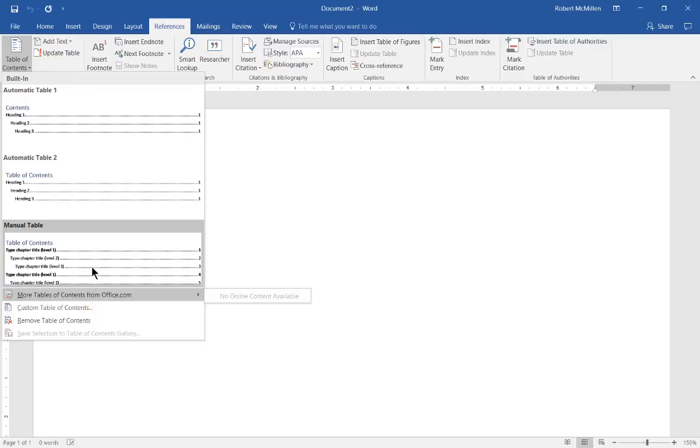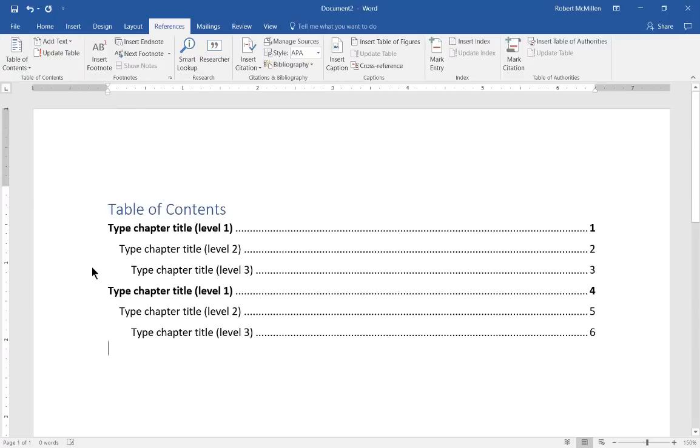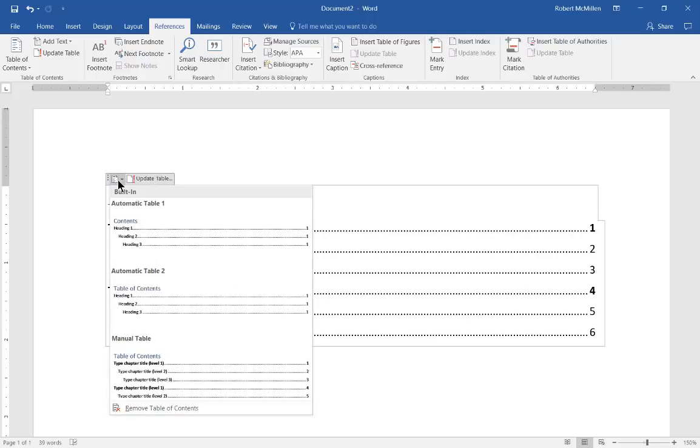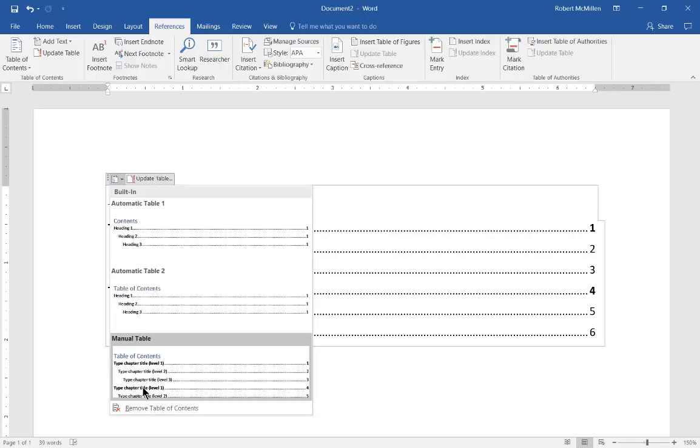Let's go ahead and choose manual. And when we do that, we see the table of contents appears. And when we click inside the box, we see that there's update table and that there are other options we can go to as well.